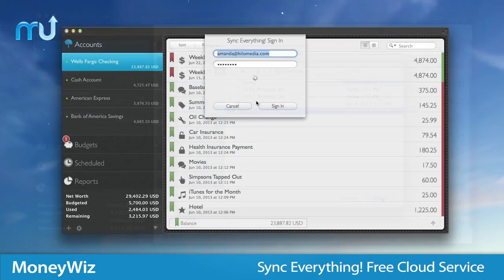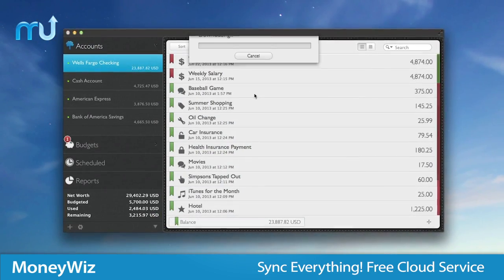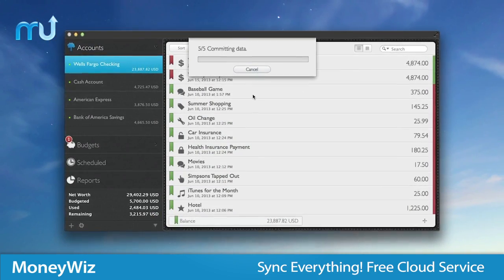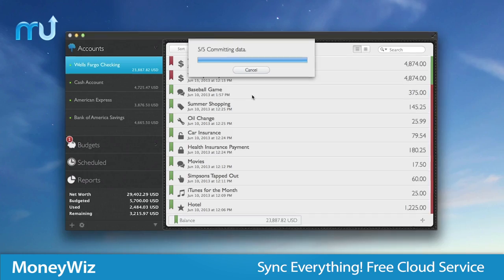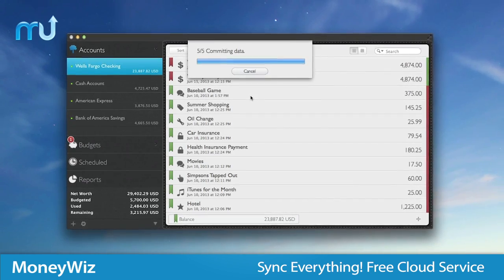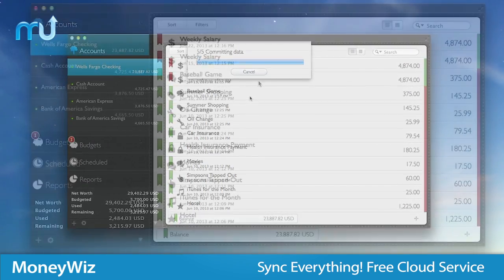Using Sync Everything, the free cloud service, allows you to automatically keep your MoneyWiz data synced and updated on multiple devices.